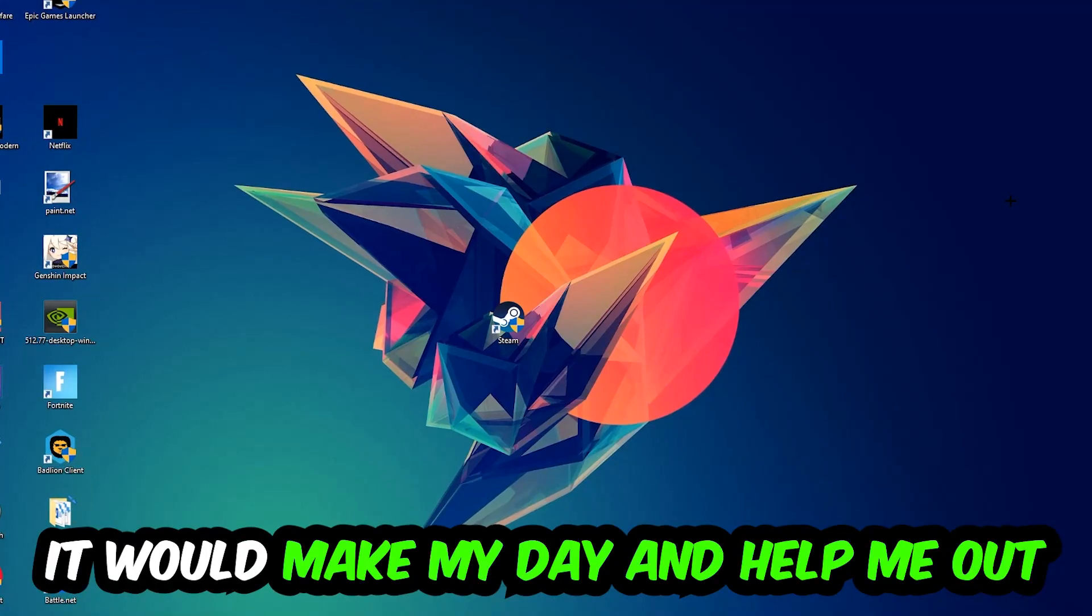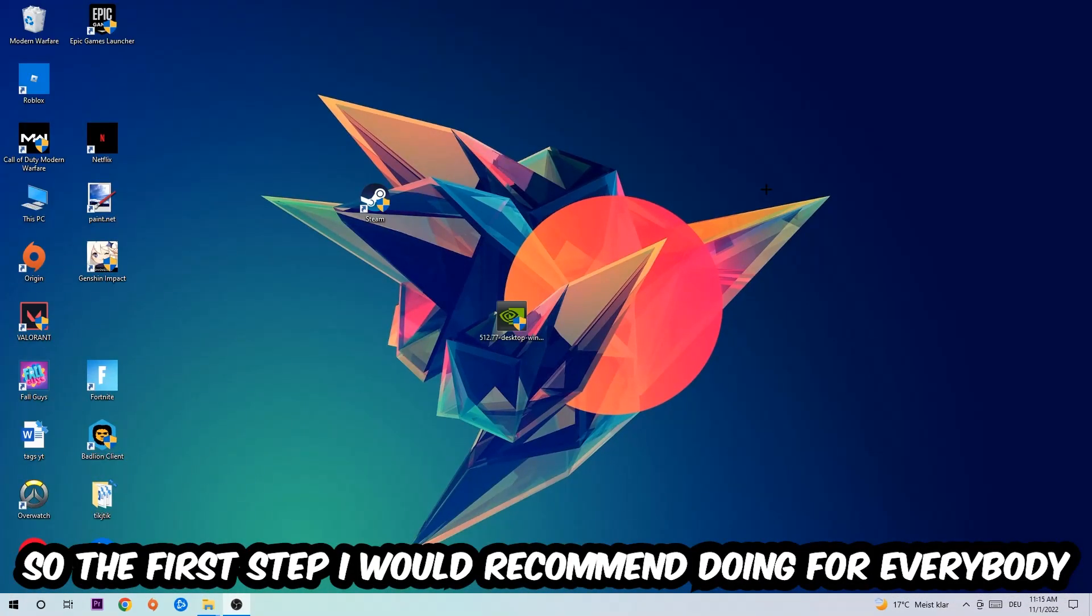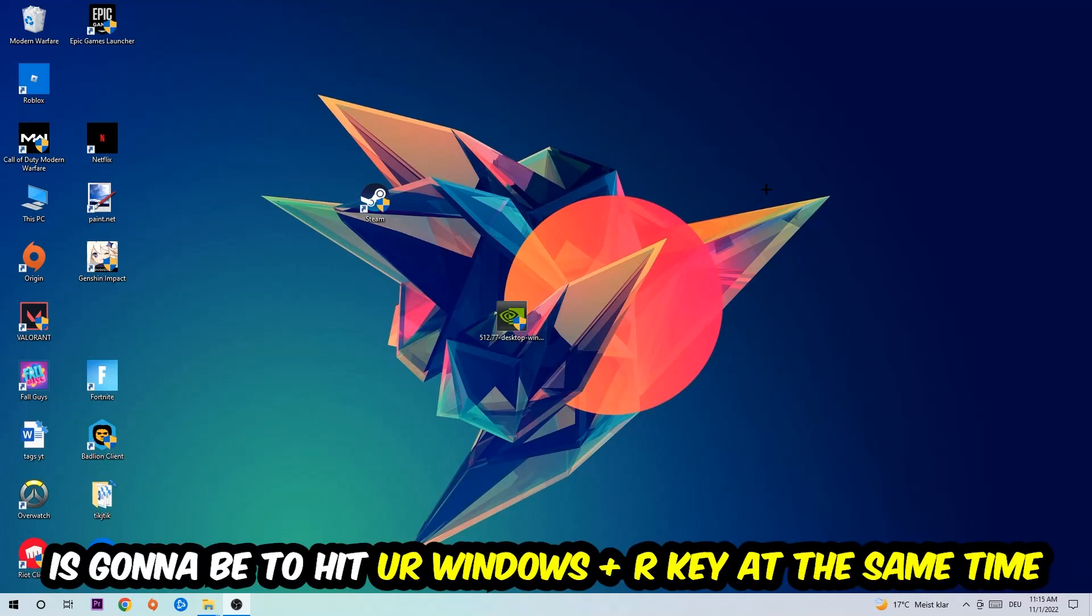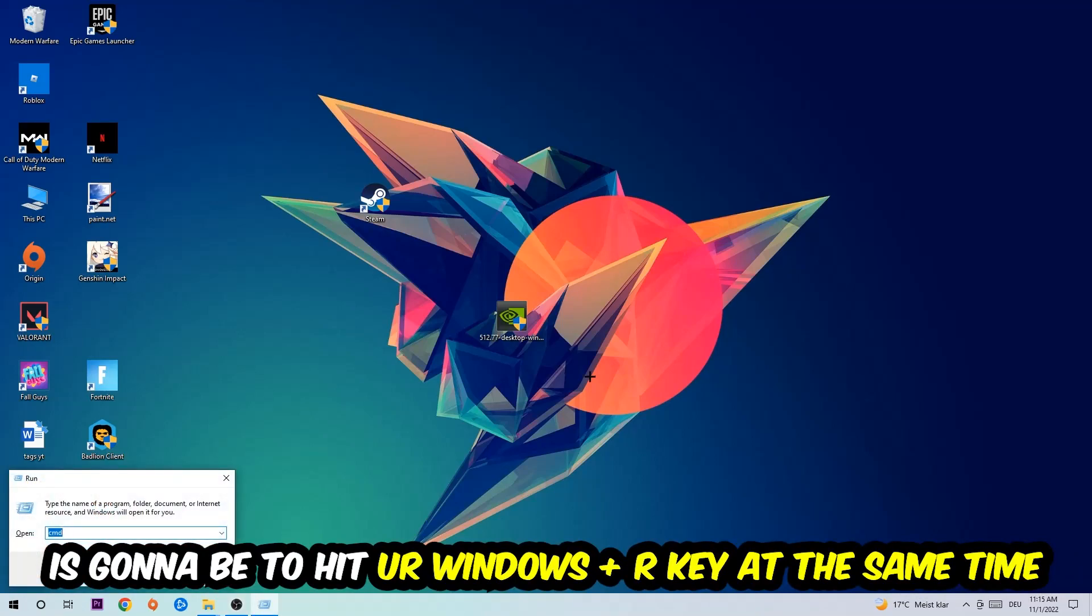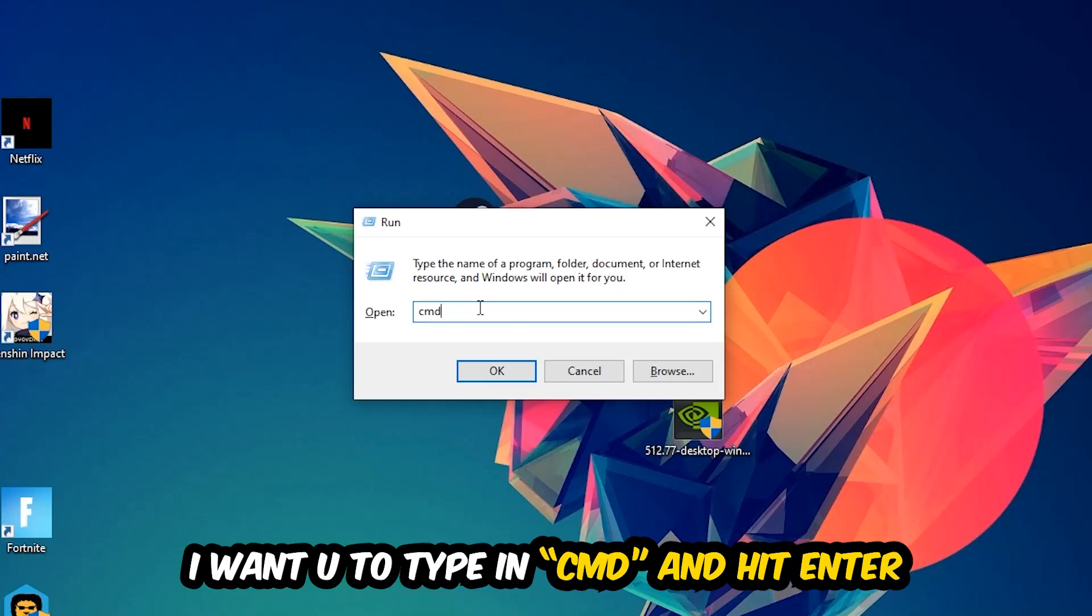The first step I would recommend for everybody is to hit your Windows and R key at the same time. This tab will pop up. I want you to type in CMD and hit Enter or OK.